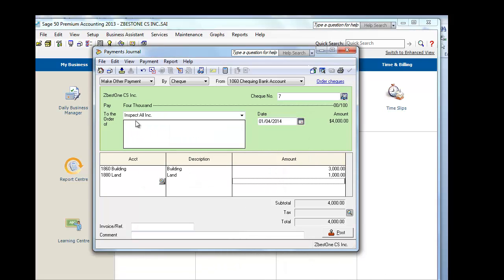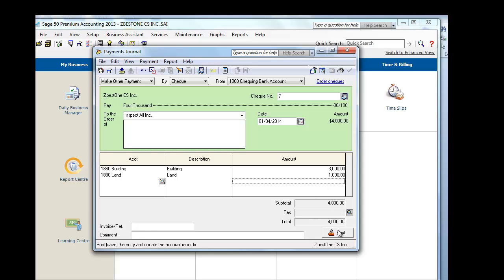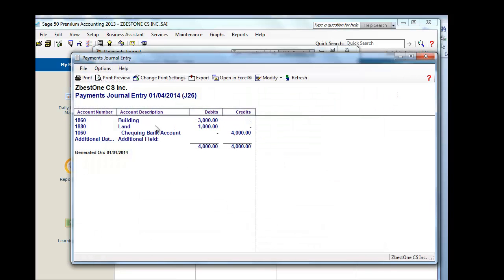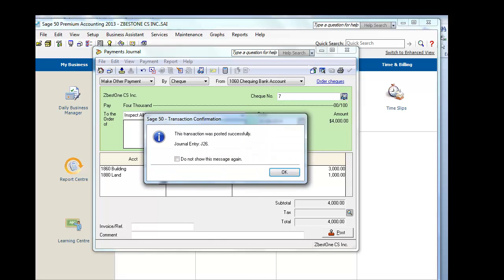The company InspectAll inspected the building and the land for any contamination. The total amount paid to InspectAll Inc. is $4,000, and we allocate the cost 75% and 25%. The moment we enter POST, the journal entry will update the building by $3,000, update the land by $1,000, and reduce our bank account by $4,000, because we're making a check payable to InspectAll for $4,000. And we POST.